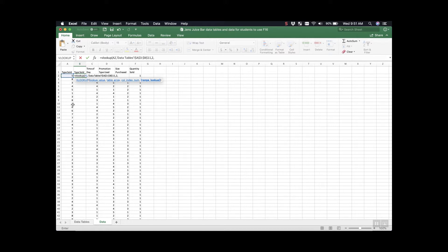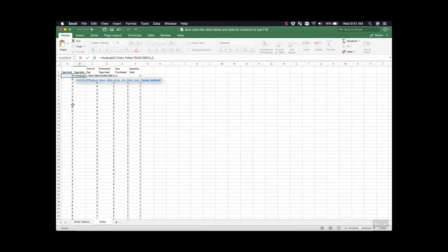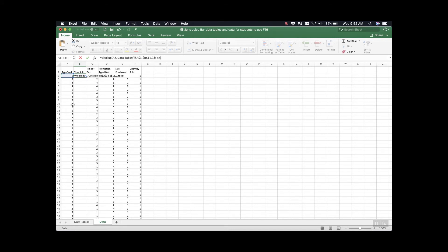And it's asking for the range lookup. What range lookup is, is it's asking us are we okay with a close answer or do we want an exact answer. For the purposes of this class, we always want an exact answer and to get that we can type in false. I'm going to close my parentheses and press enter.